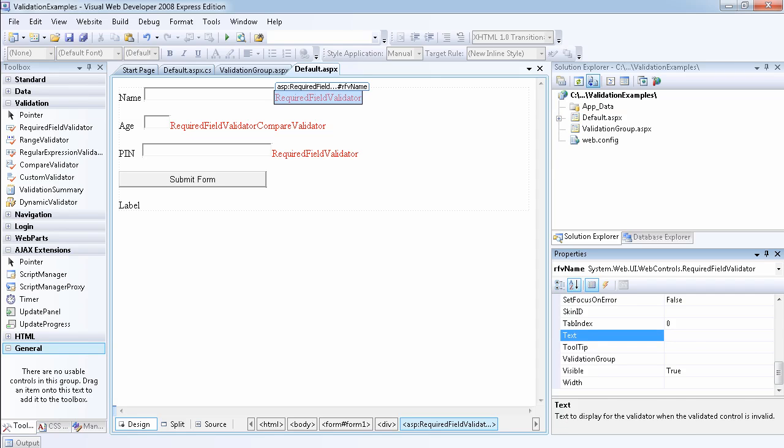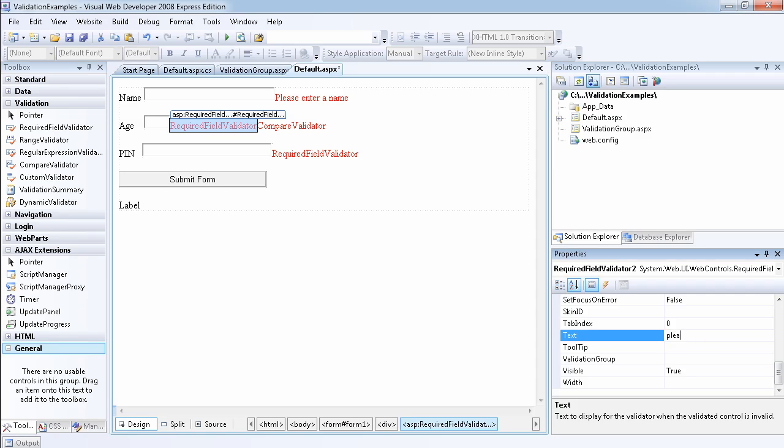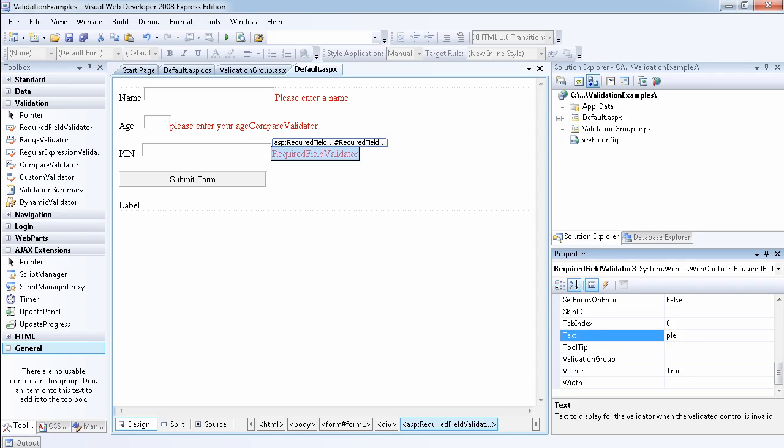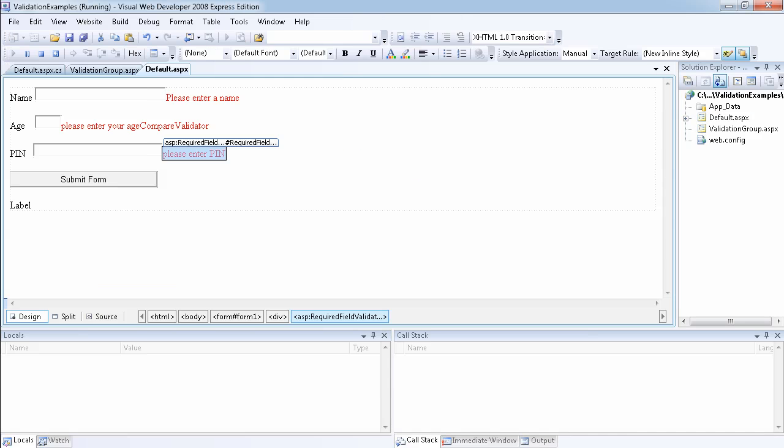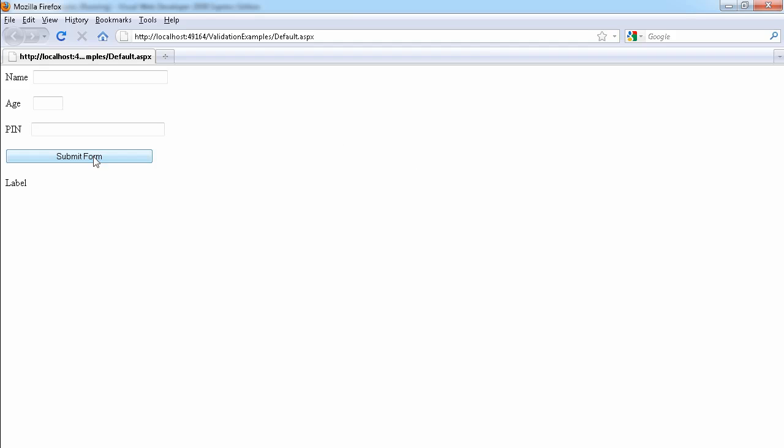So let's set the text to please enter a name. And for the age, we want to set it to please enter your age. And last one for the pain, we want to ask them to please enter pain. So if we run the website now, you will see that when we click on the form, we get a more useful message. Please enter a name, please enter your age, and please enter pain. So this is better than the error message that we're getting. So this is how you want to use it.